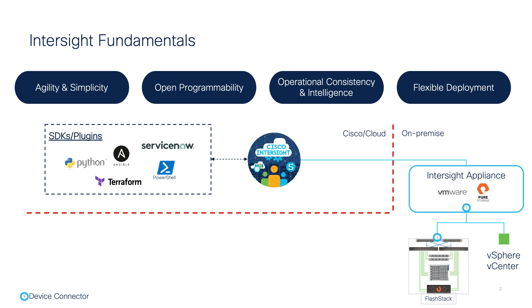The entire FlashStack fabric is managed through Cisco Intersight, which enables full manageability of UCS X-Series chassis behind the FI through Intersight. Simple policy-based definition of logical and physical resources makes the deployment and management very simple.